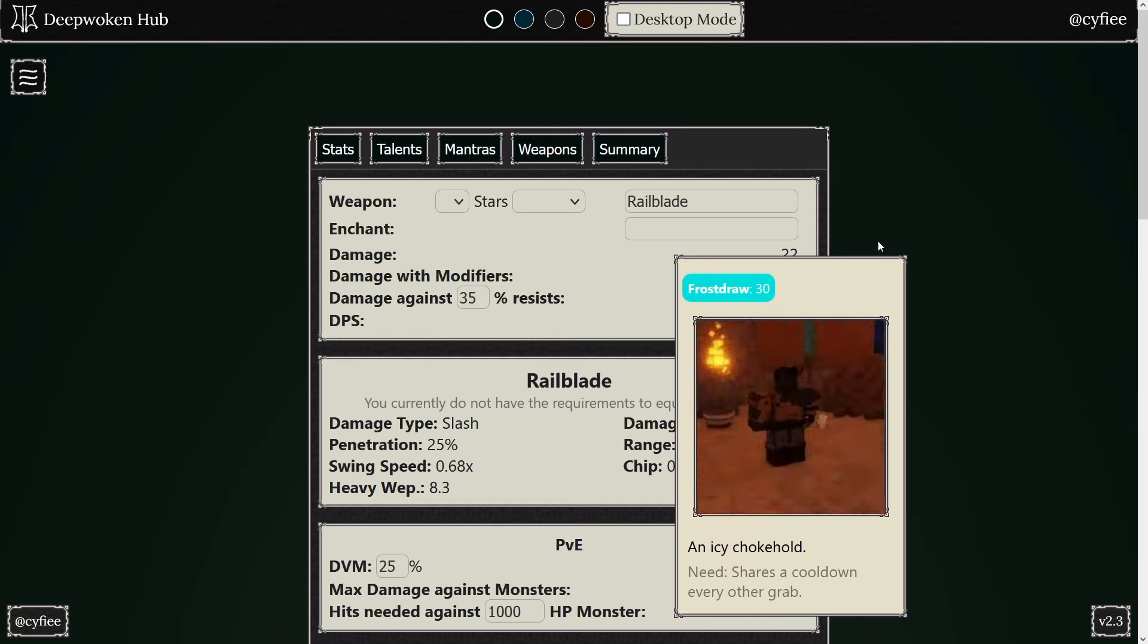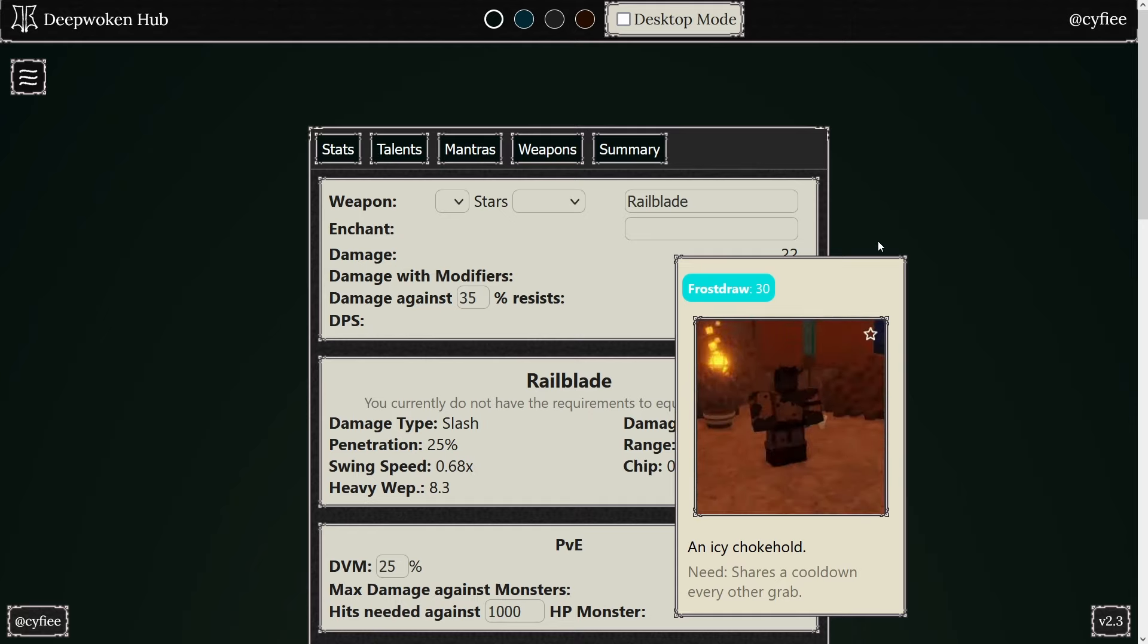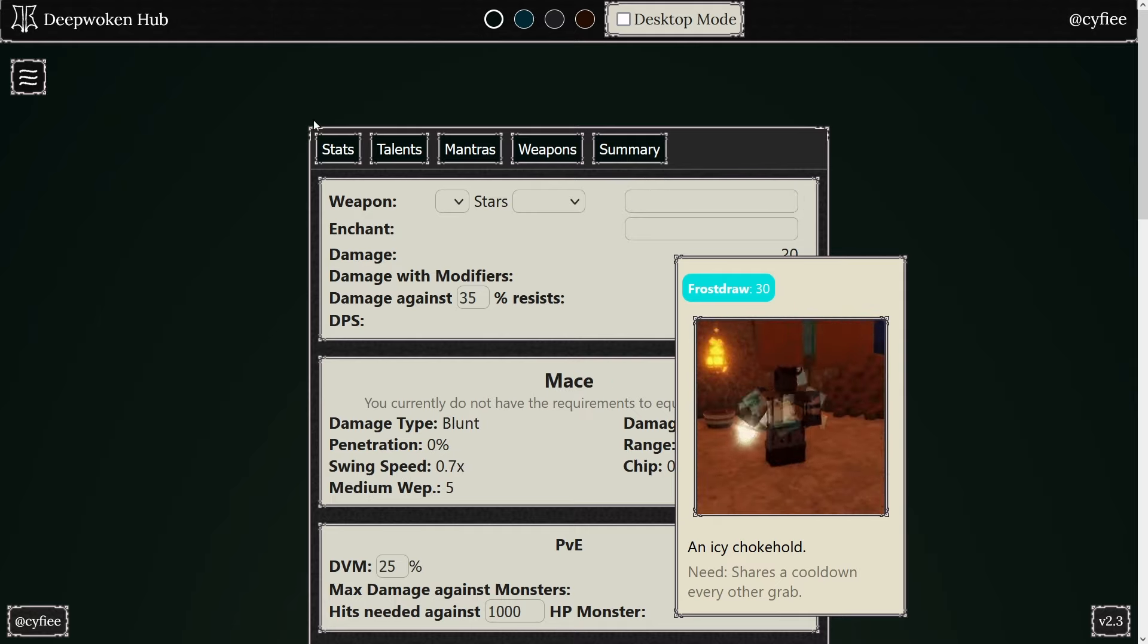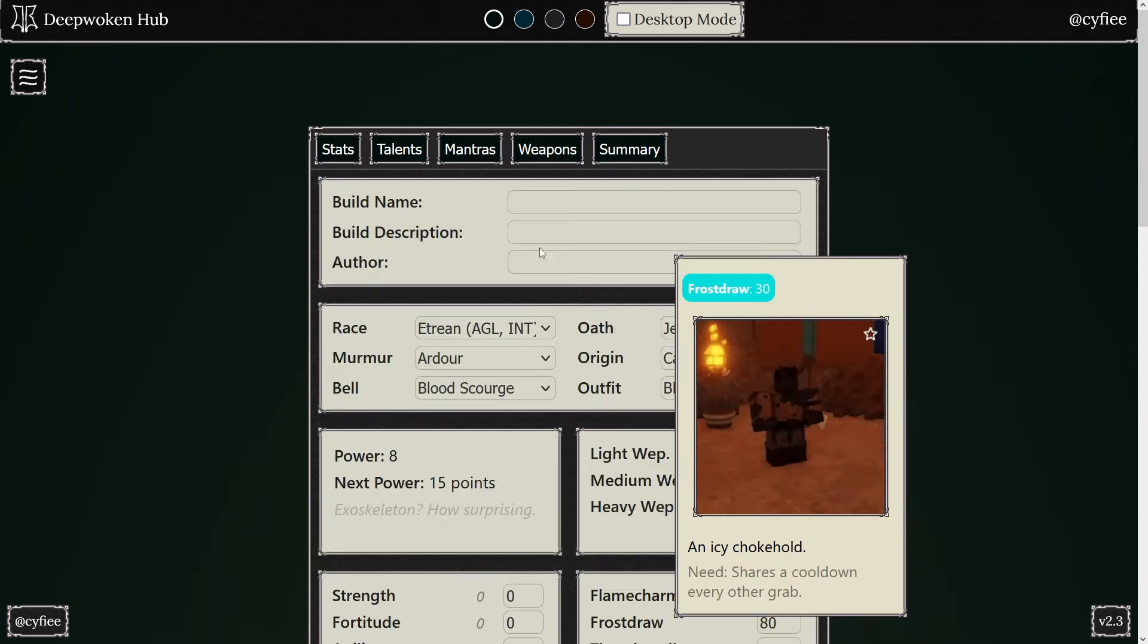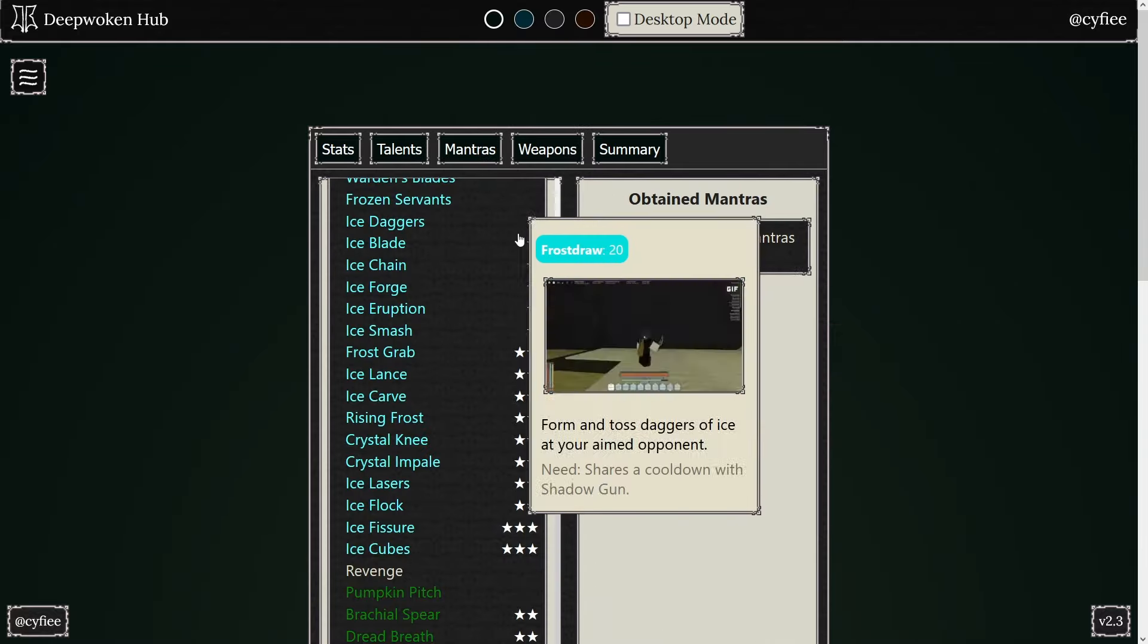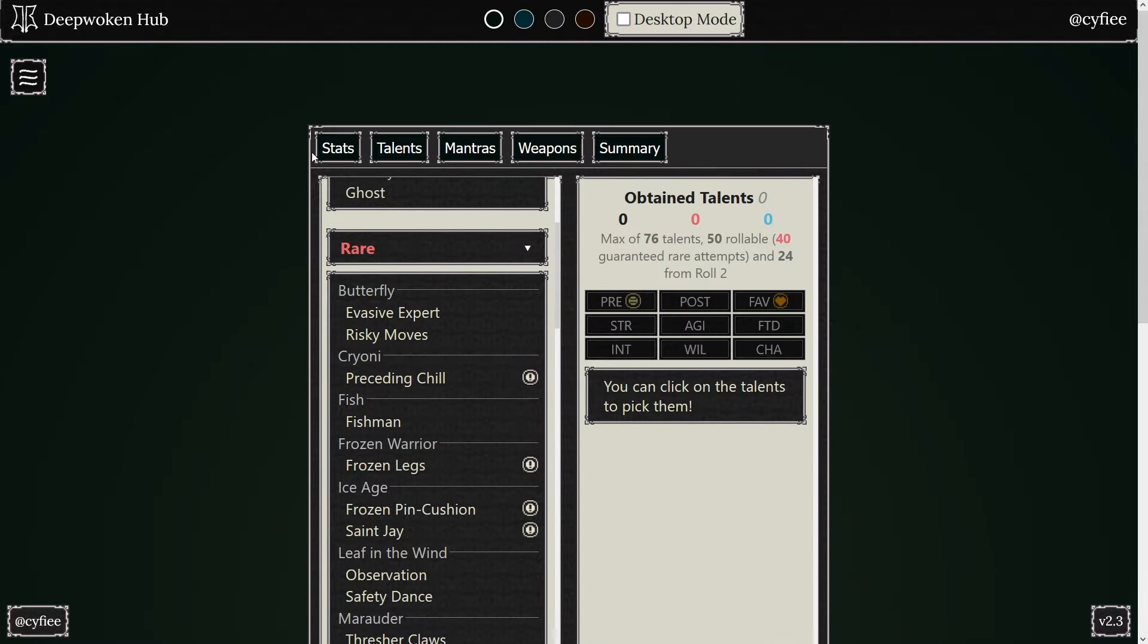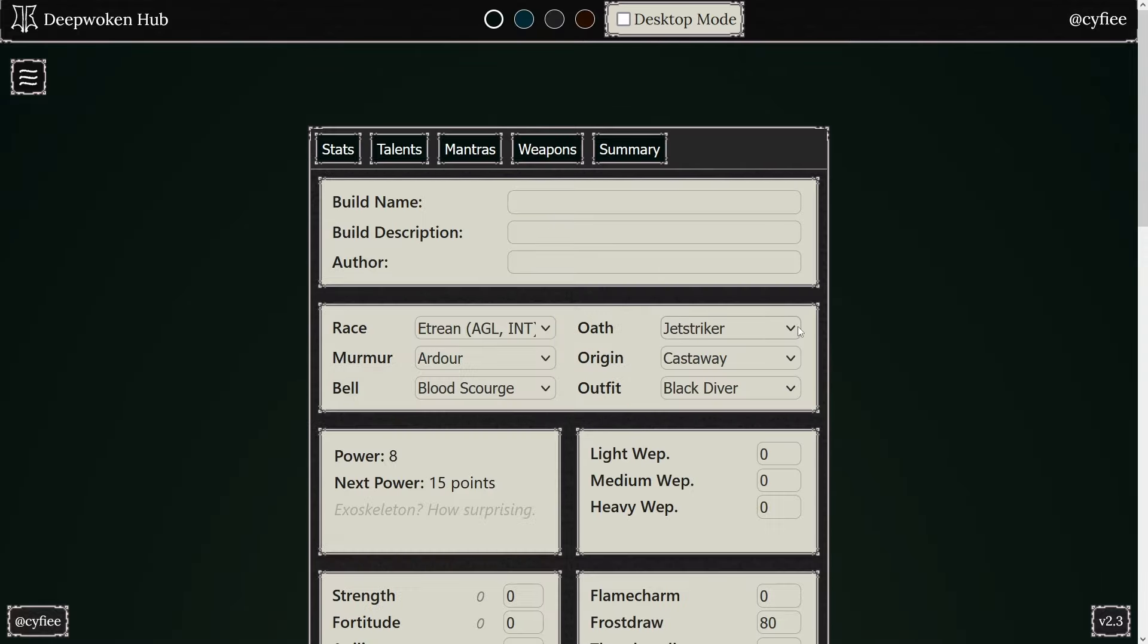I feel like the weapons are more balanced than they ever have been. You can help me in the comments for that, but that's what I do believe. I do believe Jet Striker is top three oaths right now. And if you want to choose an oath, Jet Striker, if you're not sure, go Jet Striker, try it out.